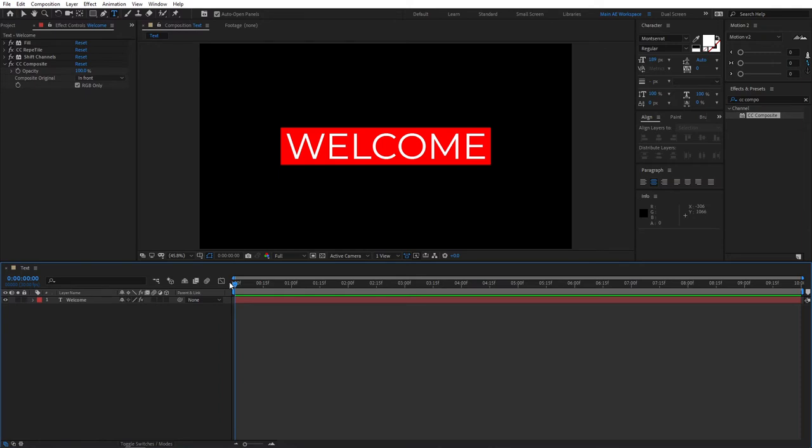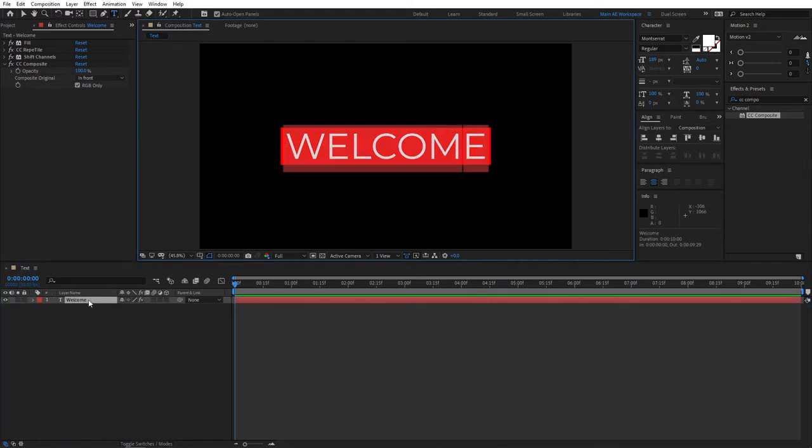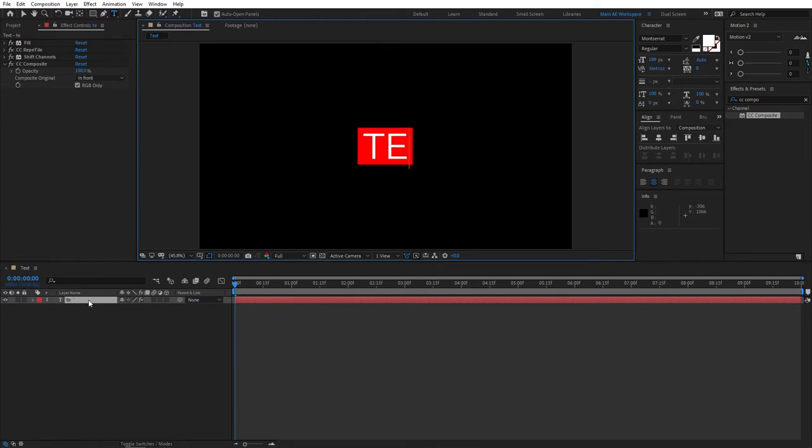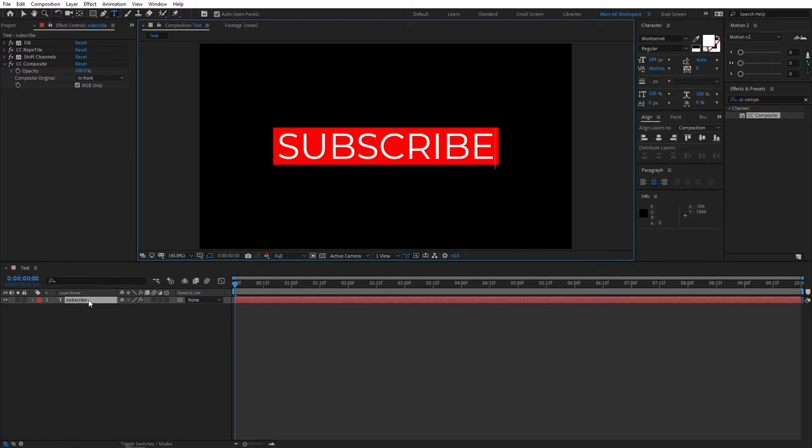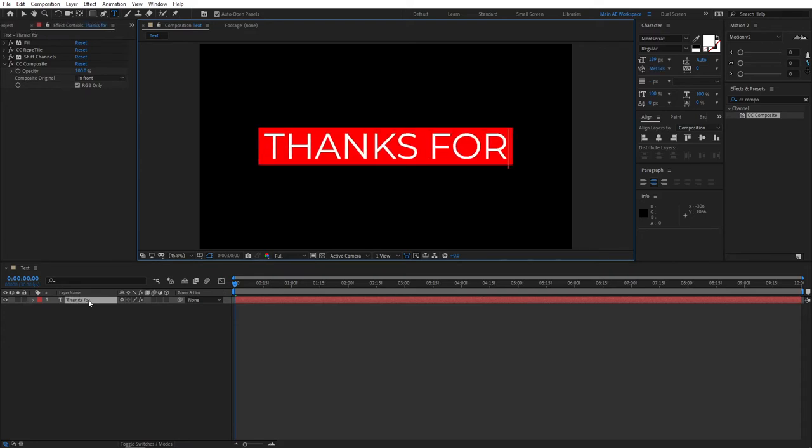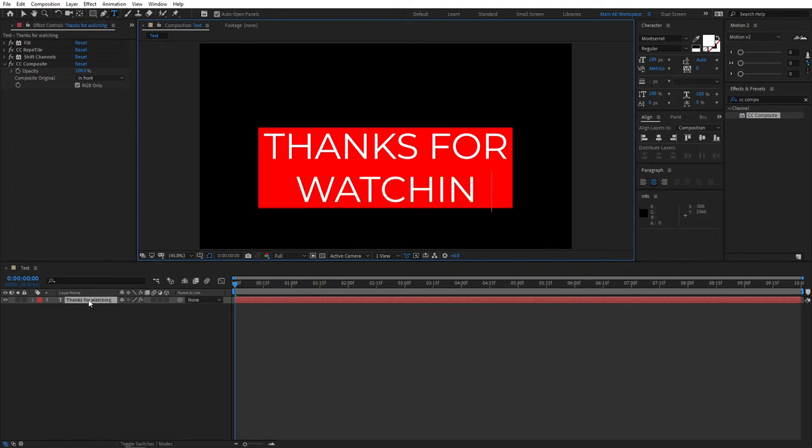Let me demonstrate you that this in fact works. So if we select the text layer and type something, I don't know, different text - Subscribe. You see, the box adjusts and resizes by itself in real time. So we could do even something like, thanks for, go to the next line, watching. Boom. Even something like this works perfectly fine.